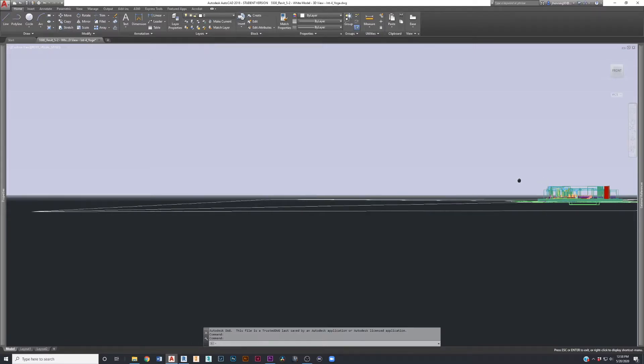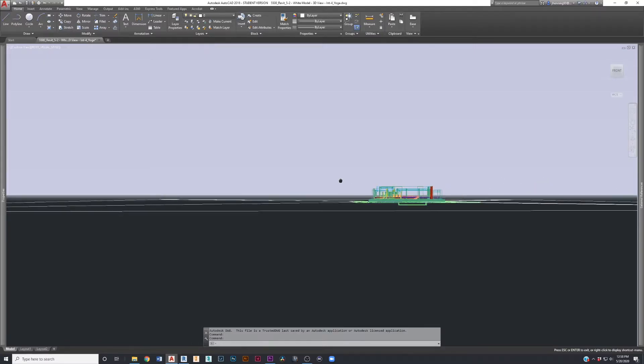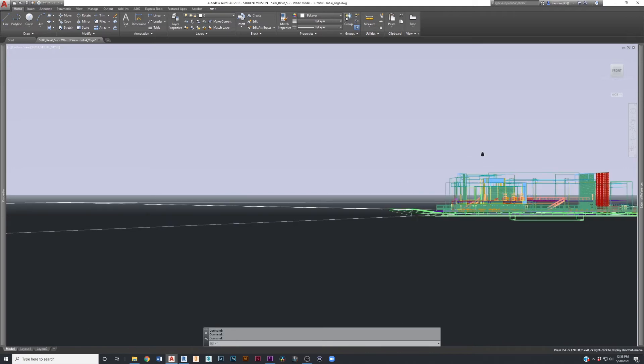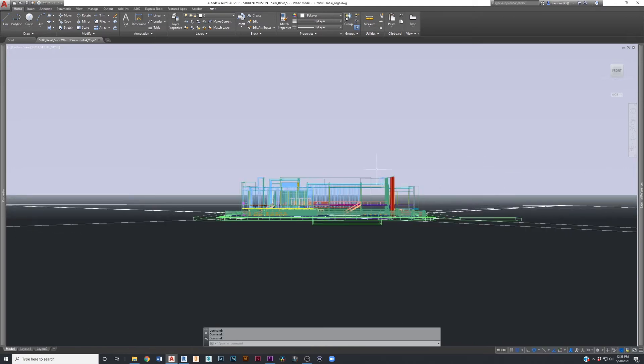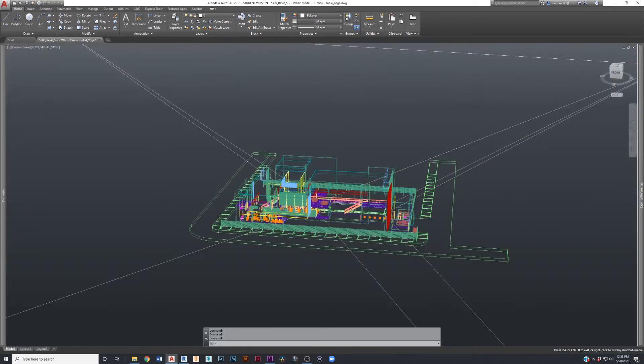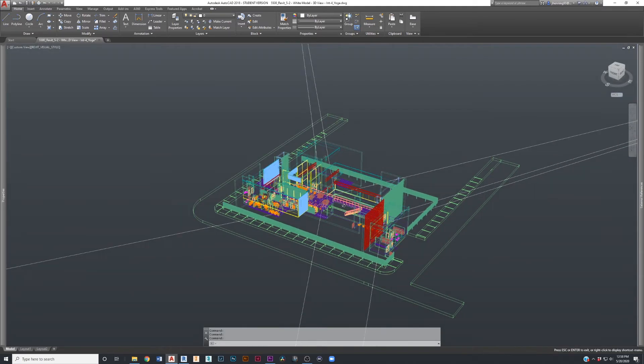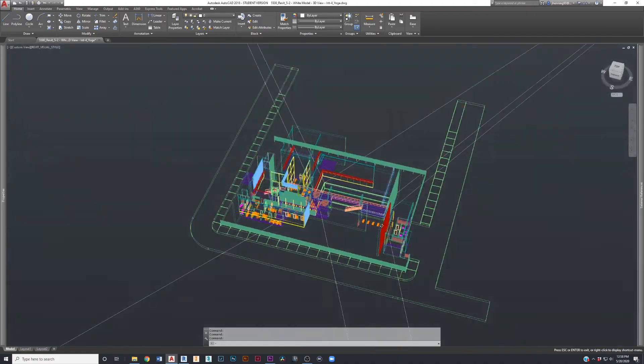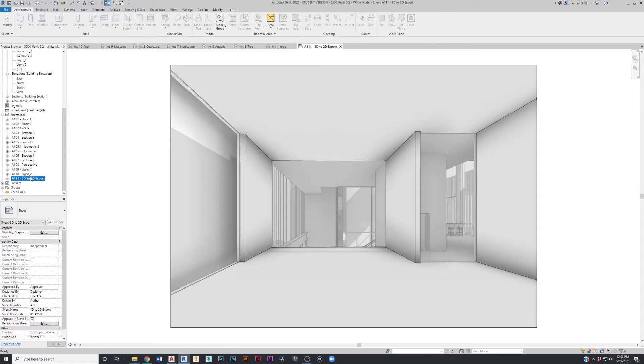This is extremely important to do because if you don't do this, when you go to export, it's going to export the 3D model from Revit into AutoCAD and all the geometry is going to remain as 3D solids essentially. So make sure you get that 3D view onto the sheet — that's the most important thing in this entire process.